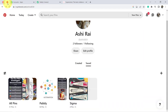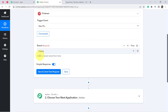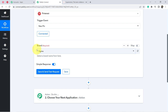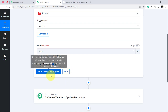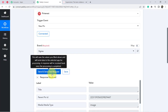I can show you my Pinterest account — I have 'Pabbly' and 'Sigma' boards, and both are visible here. I have selected the Sigma board because I want whenever someone generates a new pin in that board, the details should be captured in Pabbly Connect and then sent to the Supernote application.